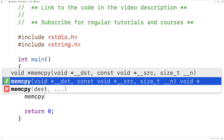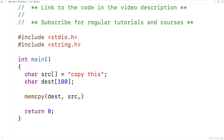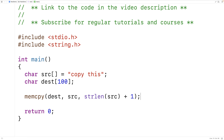We'll say memcopy(dest, source, strlen(source) + 1). This is how we call the memcopy function. The first argument is the destination memory address. The second argument is the source memory address. And the third argument is the number of bytes to copy from that source memory address to the destination memory address.